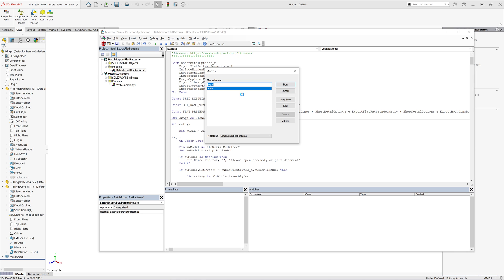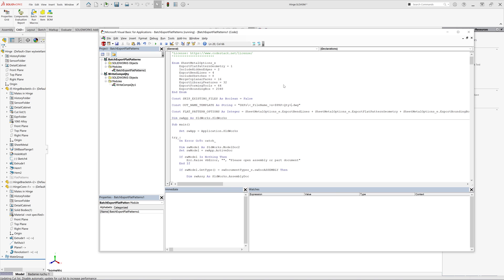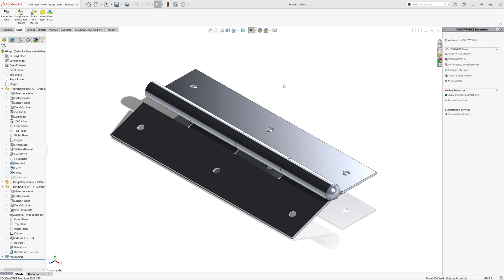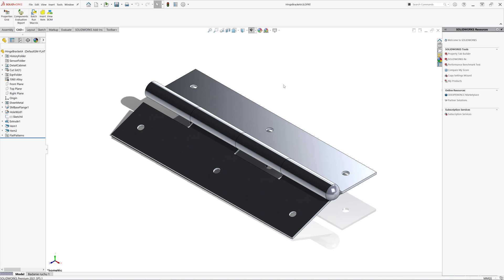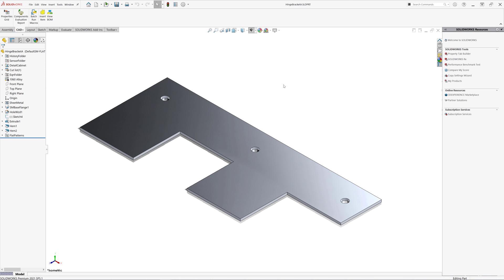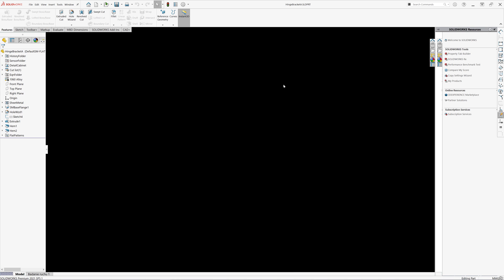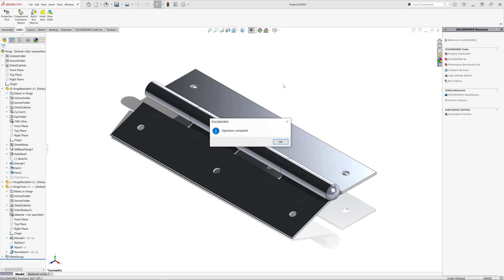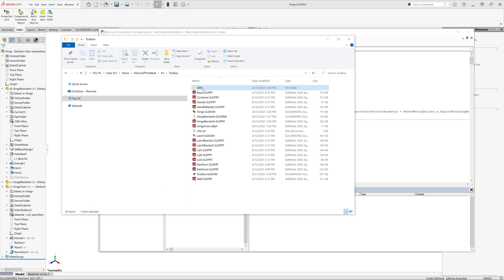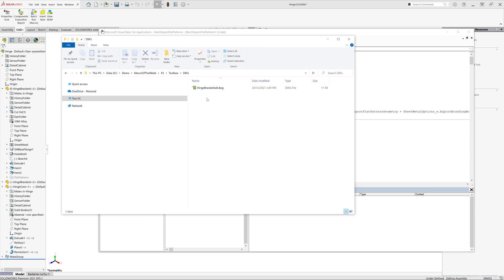We can now run this macro to generate flat patterns from all components of this assembly. In this case there will be only one flat pattern of this sub-assembly, so I expect one DWG export with the number 8 in its file name. You can see the file has been exported successfully.